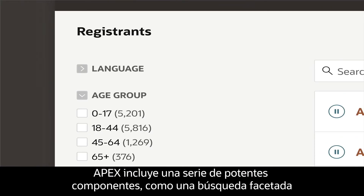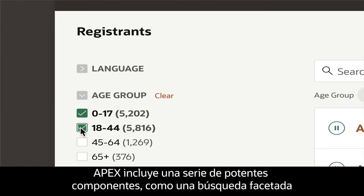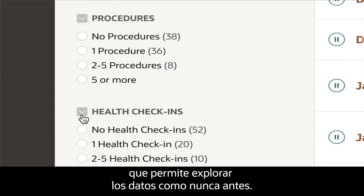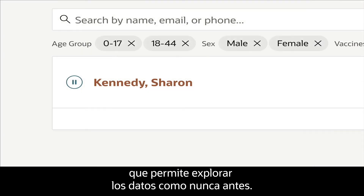APEX includes a number of powerful components, like faceted search that enables you to explore your data like never before.